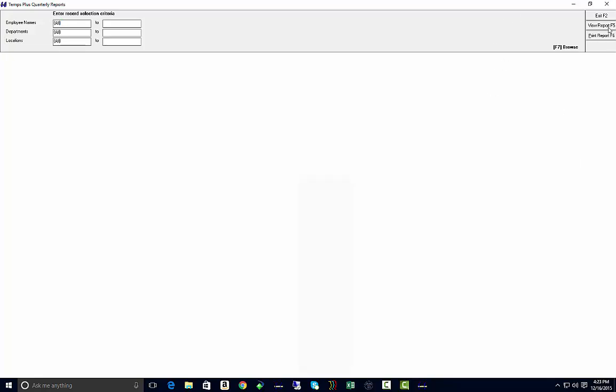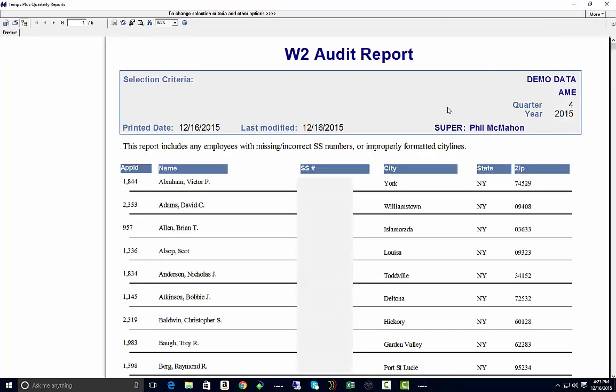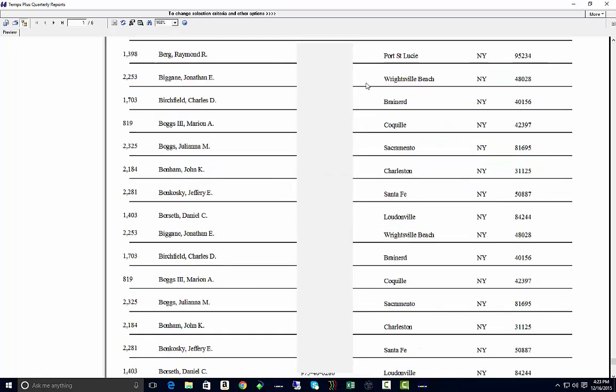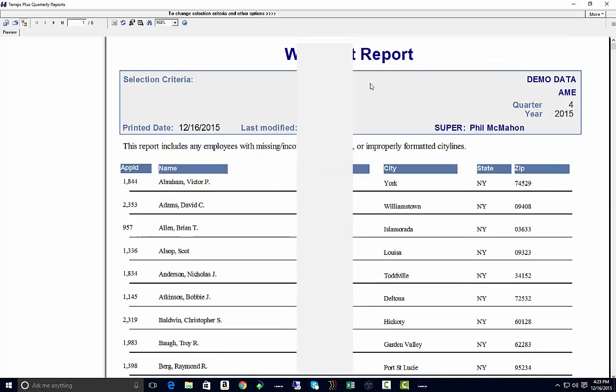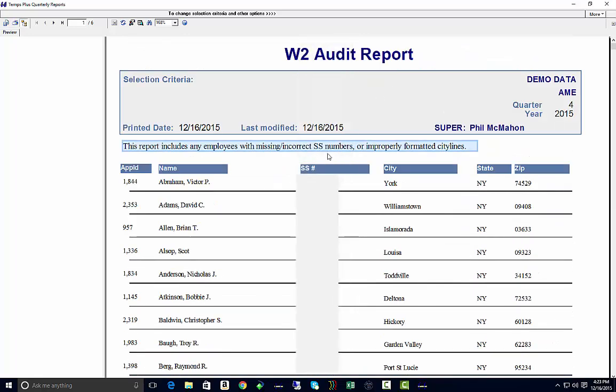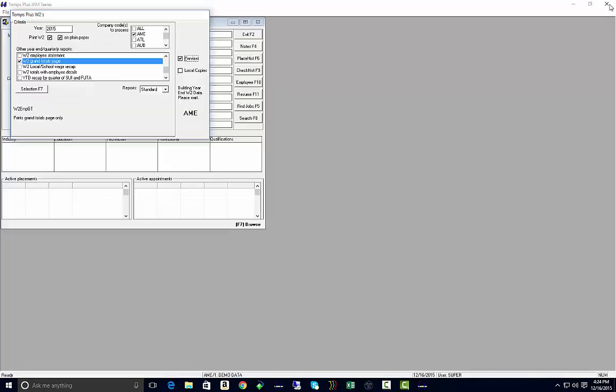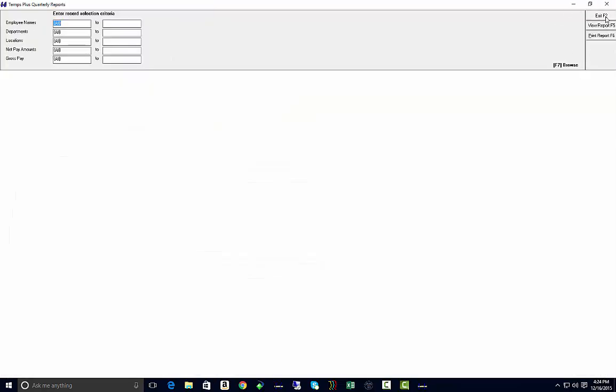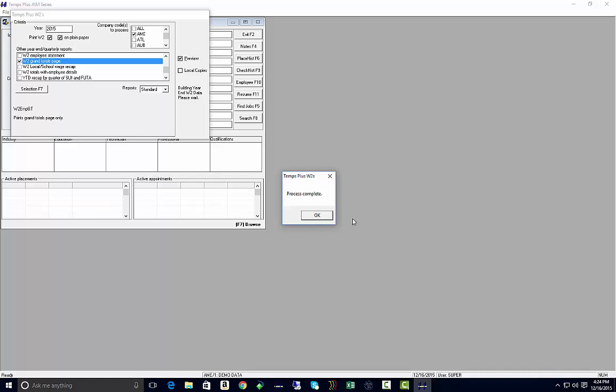After you close out of there, you're going to get the additional reports that we specified. Here's the W-2 audit report, again with incorrect or missing social security numbers, improperly formatted city lines, and process complete.